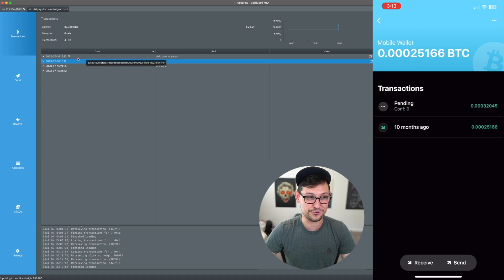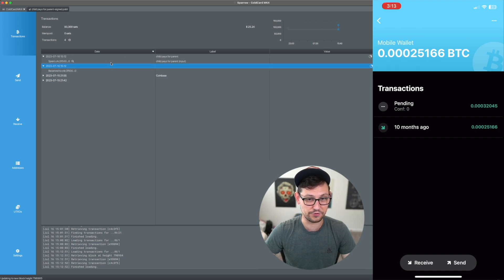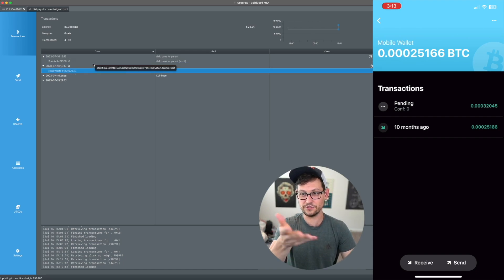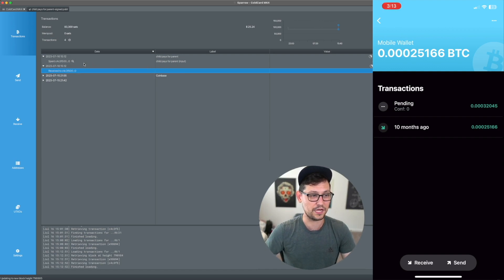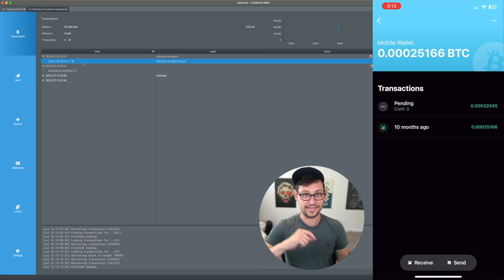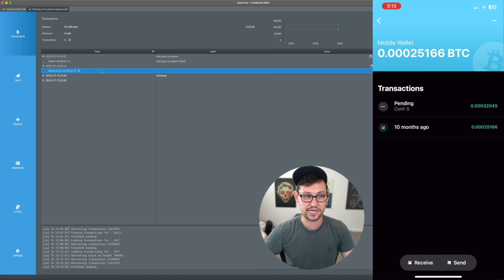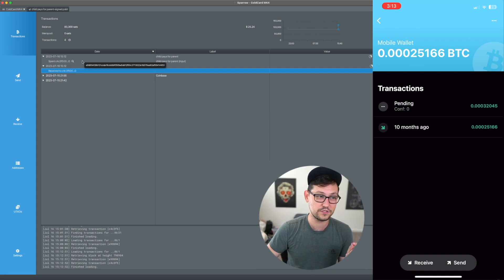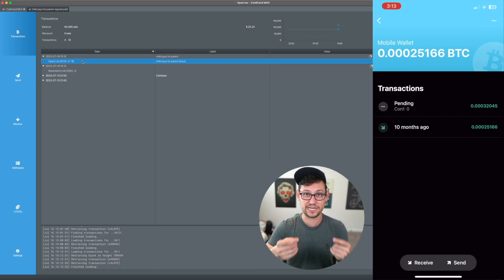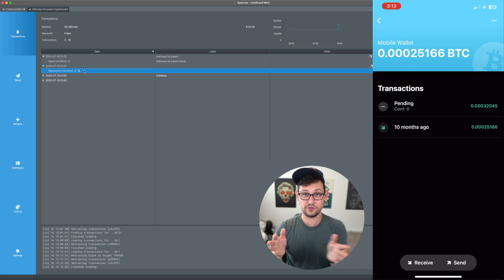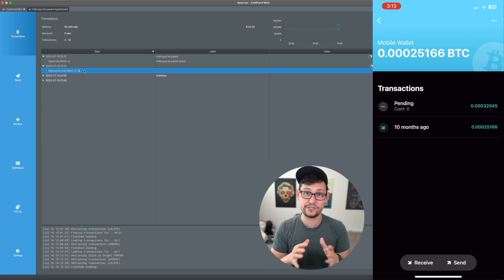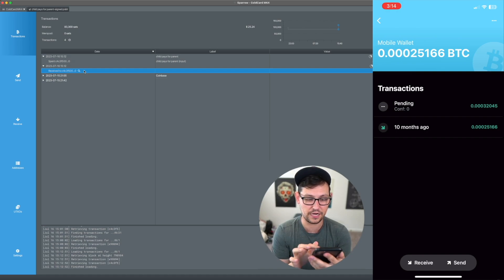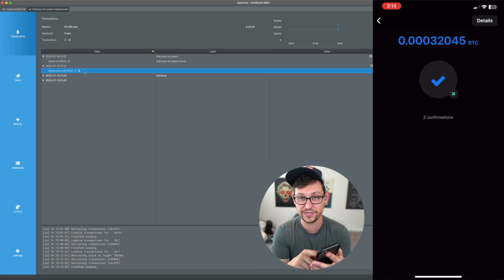While waiting, we actually saw these transactions get confirmed in real time. Both confirmed at the same time: the Child Pays For Parent transaction was sent to Blue Wallet at the same time that the original transaction from the Ledger Nano X to the ColdCard Mark 4 confirmed. Because the fee threshold on the child transaction was high enough, it confirmed that first transaction from the Ledger to the ColdCard even though it never would have confirmed on its own. In Blue Wallet, the transaction now shows two confirmations.